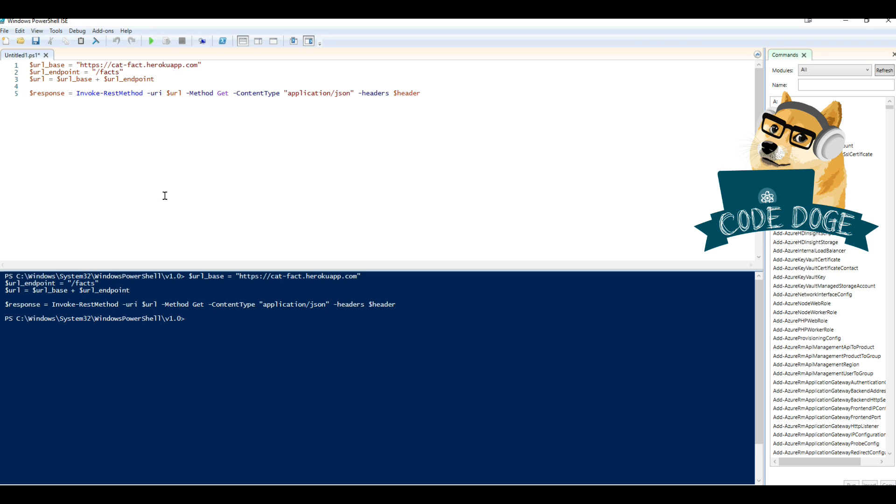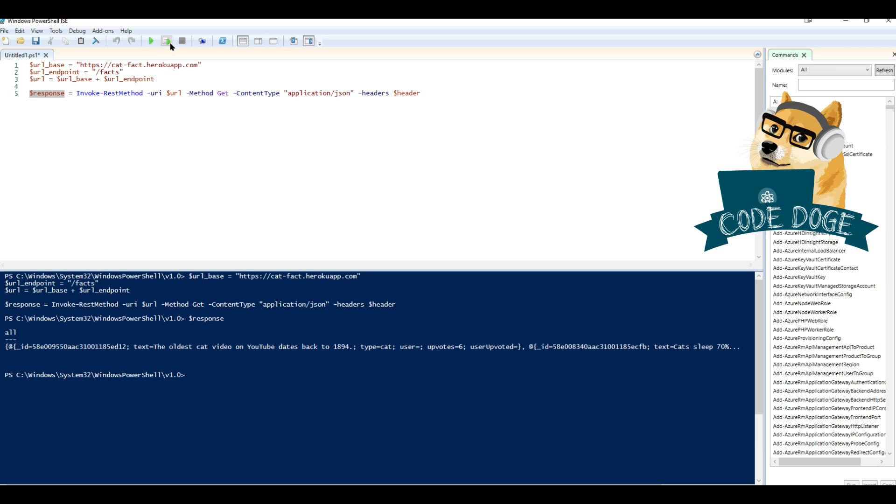We don't see any values, but if you were to actually highlight response and run it, you'll see that we do in fact get an object. Over here, do you see all the facts? Go inside. Other objects. So, there you go. You got your API call.